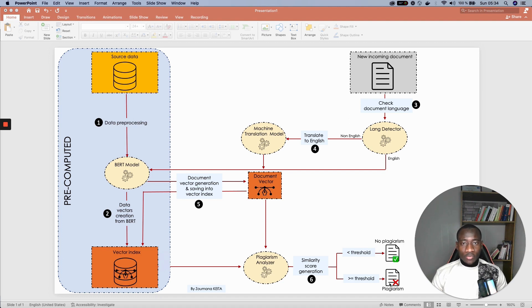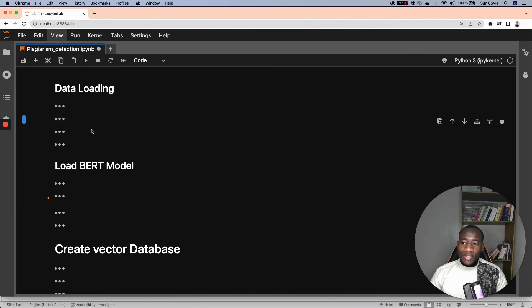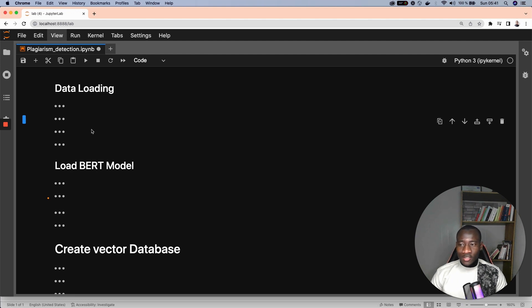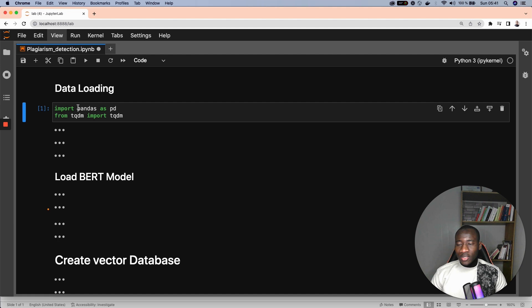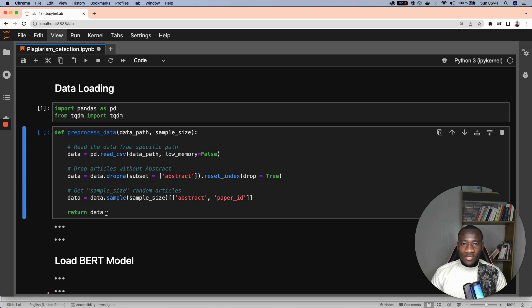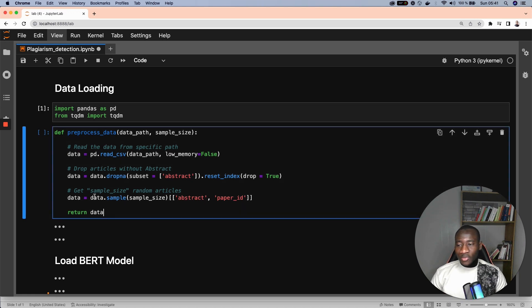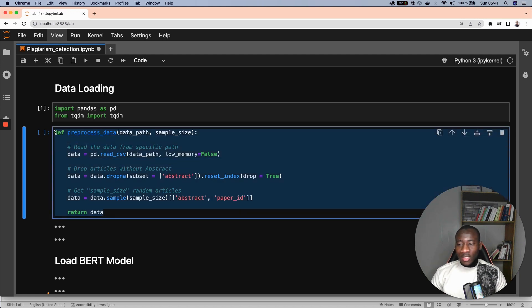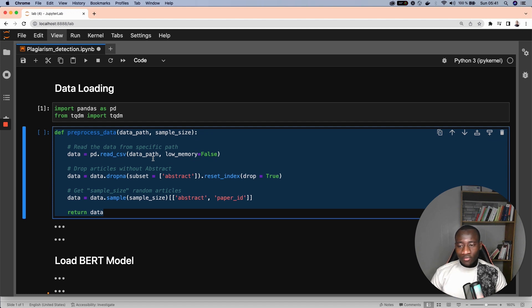then we say that there is no plagiarism. Otherwise, there is plagiarism. Now that we have a better understanding of what to expect, let's start the technical implementation. The first step is to load the data. This data is being collected from Kaggle and is 20 gigabytes large. For simplicity's sake,